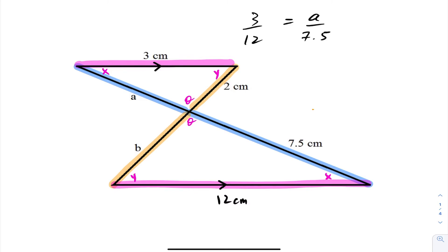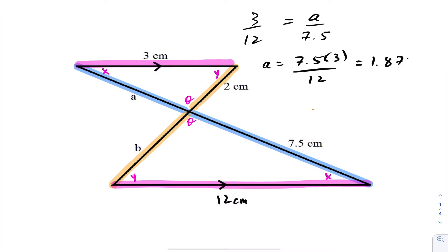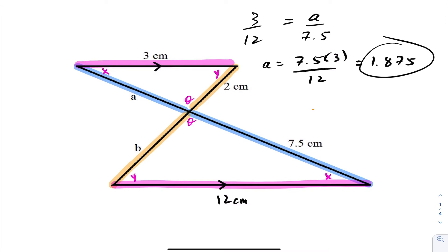Now it's far easier to solve for A. Multiplying across, we get 1.875. Therefore, the length of that line segment is 1.875 centimeters. Likewise, we can do the same to solve for B.